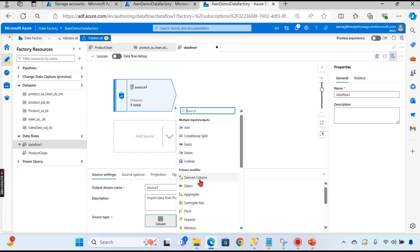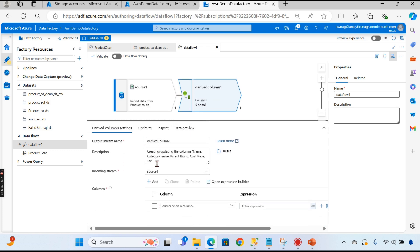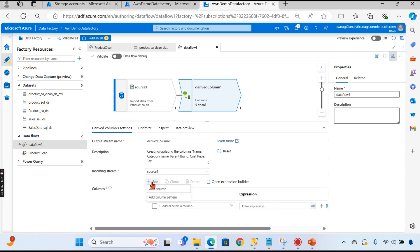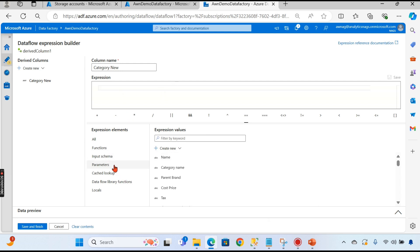We will go with 'Derived Column' here, and explore other transformations in later videos. I've added derived column — click on it and expand it. I'm going to add a new column and rename it 'category_new'. For the expression, if you know it you can write it directly, otherwise open the Expression Builder.